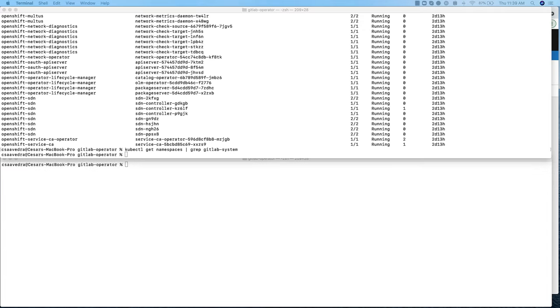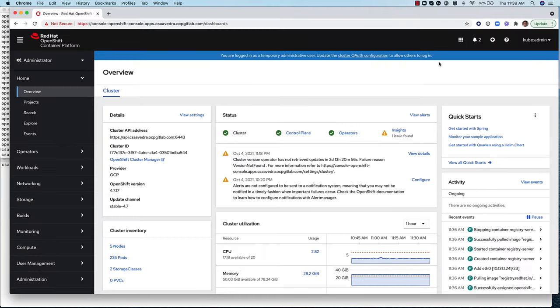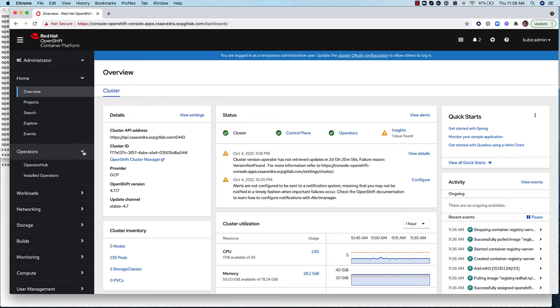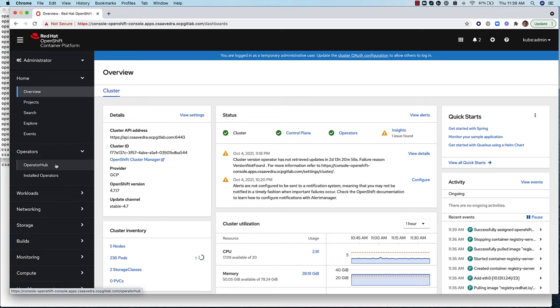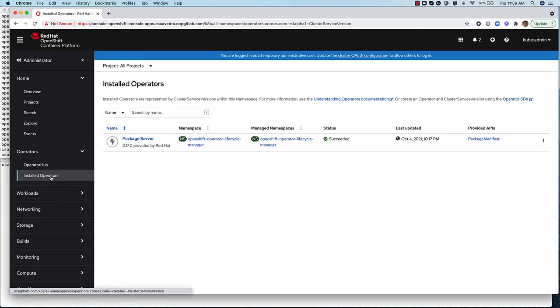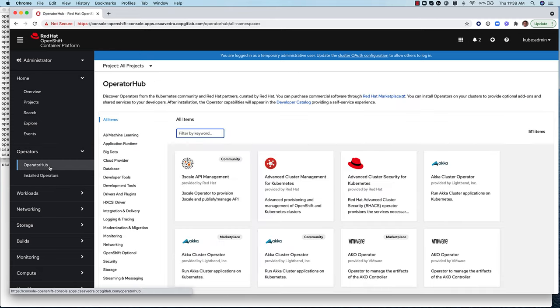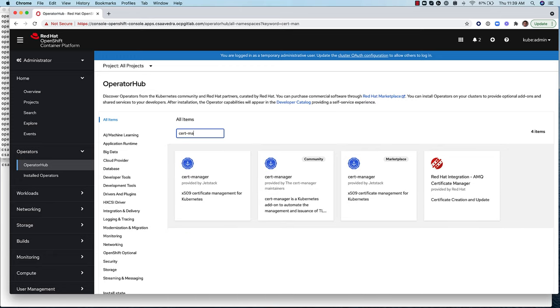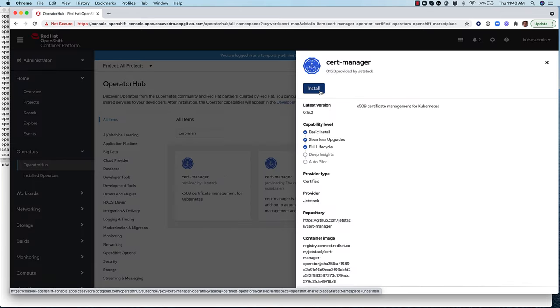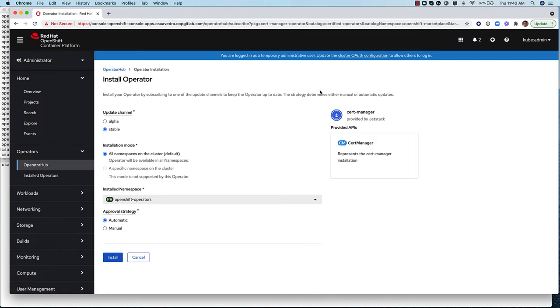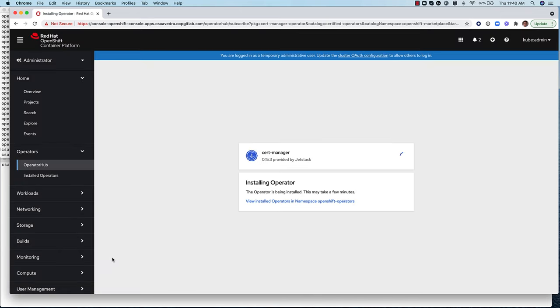Another prerequisite is CertManager, which automates the management and issuance of TLS certificates. Let's use the OpenShift operator hub to install and instantiate an instance of CertManager. We first verify that one is not running. Then we head to the Operator hub and install the CertManager operator and create an instance of CertManager by using its newly installed operator.